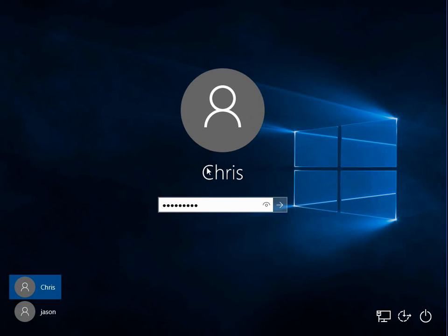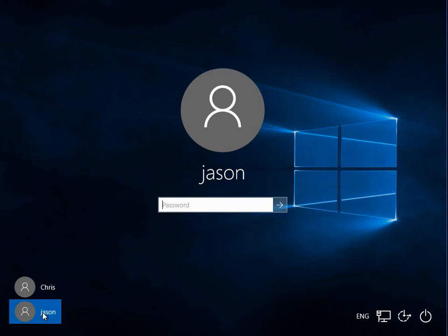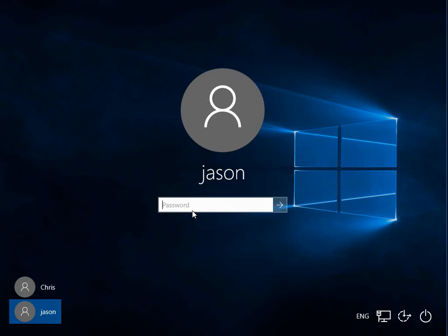So I get this issue with this Chris login. So you need to sign on with another user. So I've got a Jason user here. So I'm just going to log on with this user.